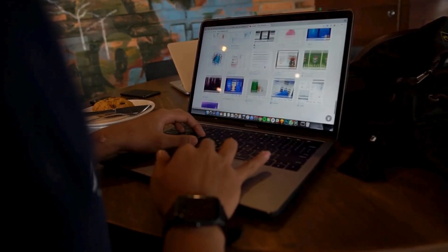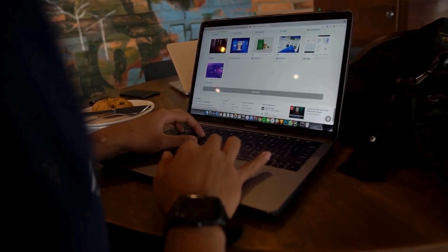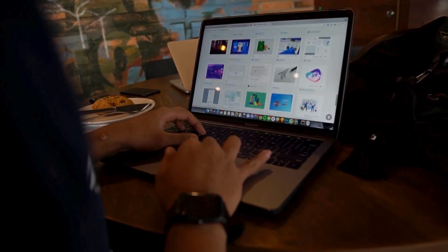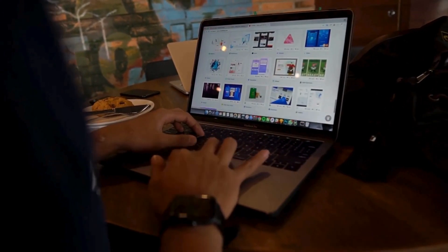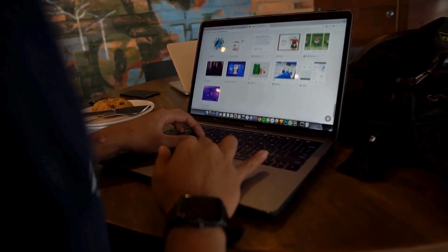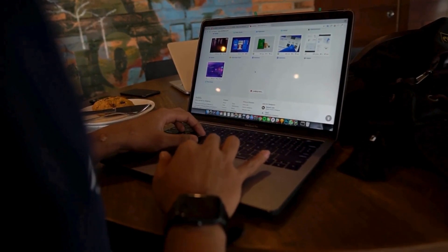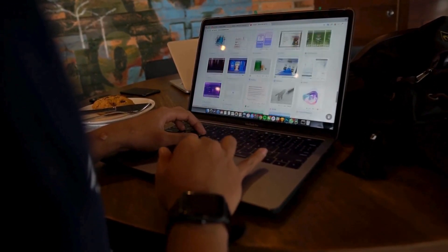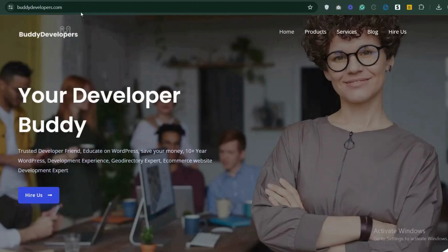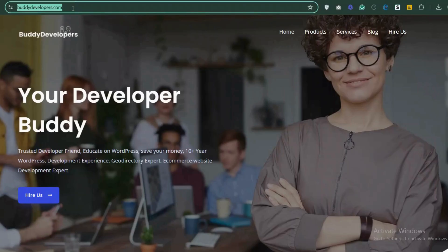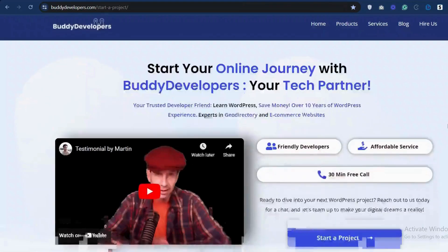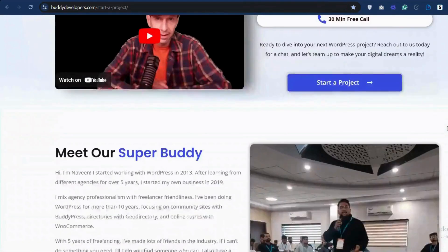We also provide WordPress development services, so if you need a customized theme or additional features for your website we can help. To hire us, go to BudDevelopers.com and click on the Hire Us button. We'll also add the link in the description below.